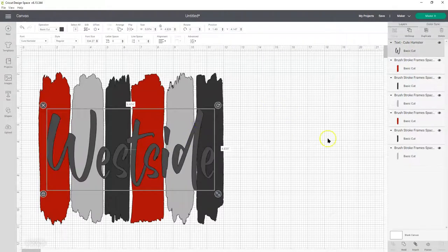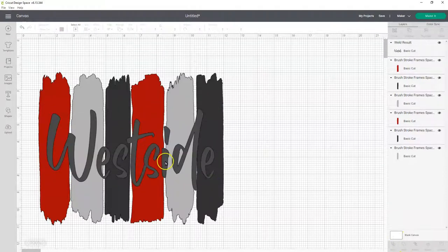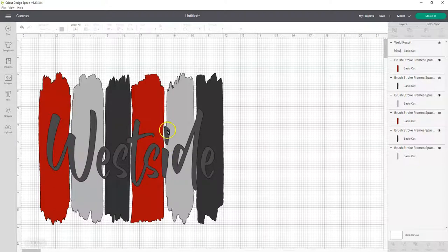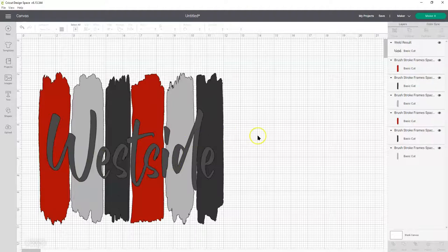And we also need to weld the text. Now, this font has a little bit of rough spots on it, so it's not a totally clean font, but it's very minimal distressing on it. Just to warn you on that.